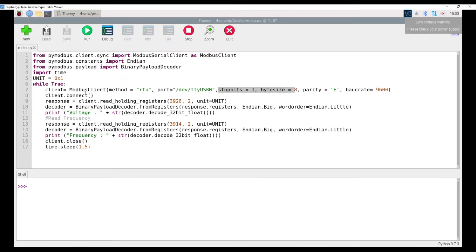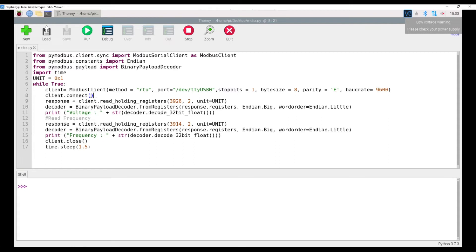Once you have created that object, then you can call the connect method onto that object. And if it is successful, this will return true. So you can print that in order to check whether the connection is successful or not. Then what we want to try to do is basically read the holding registers which are the registers that contain the parameters such as the load, voltage, frequency, current, and such.